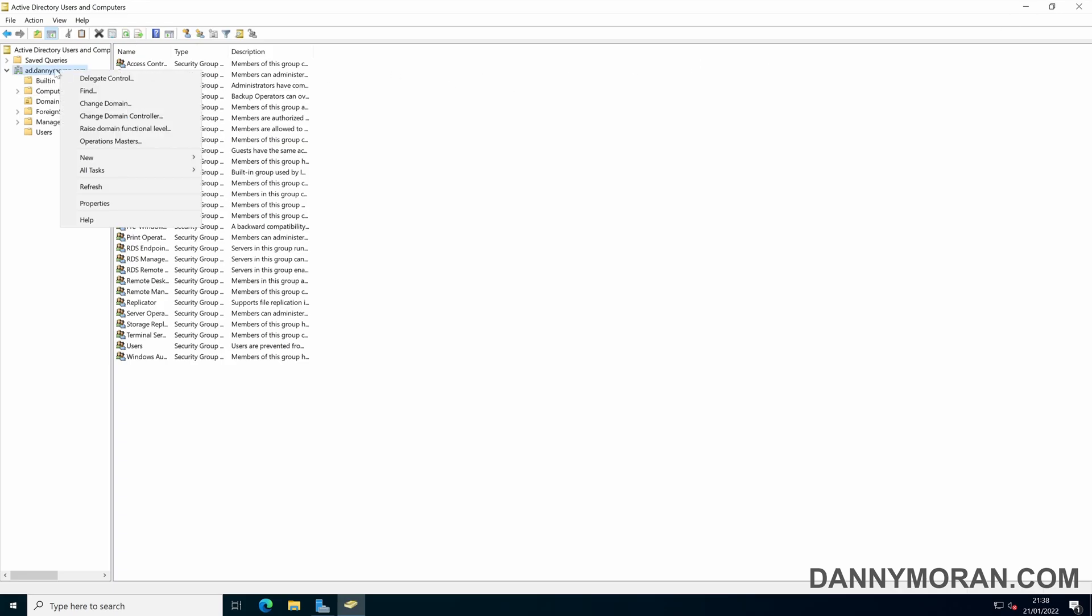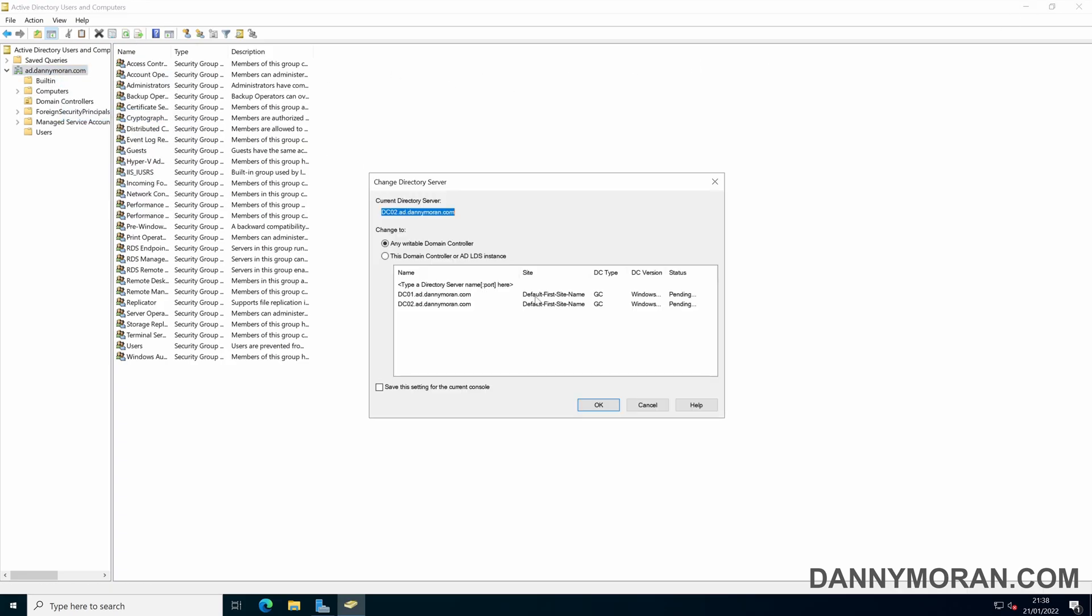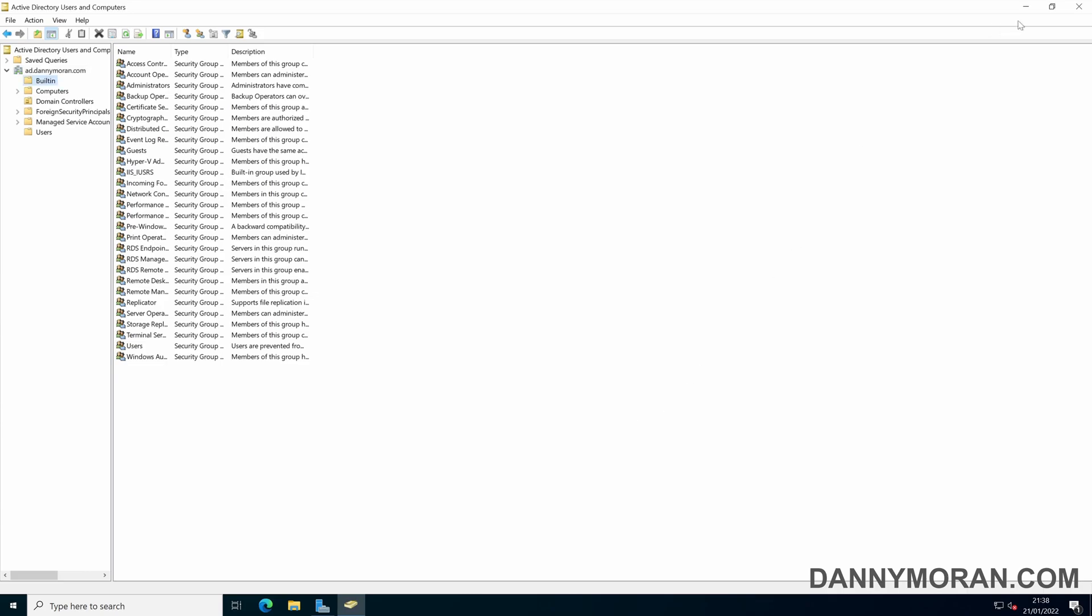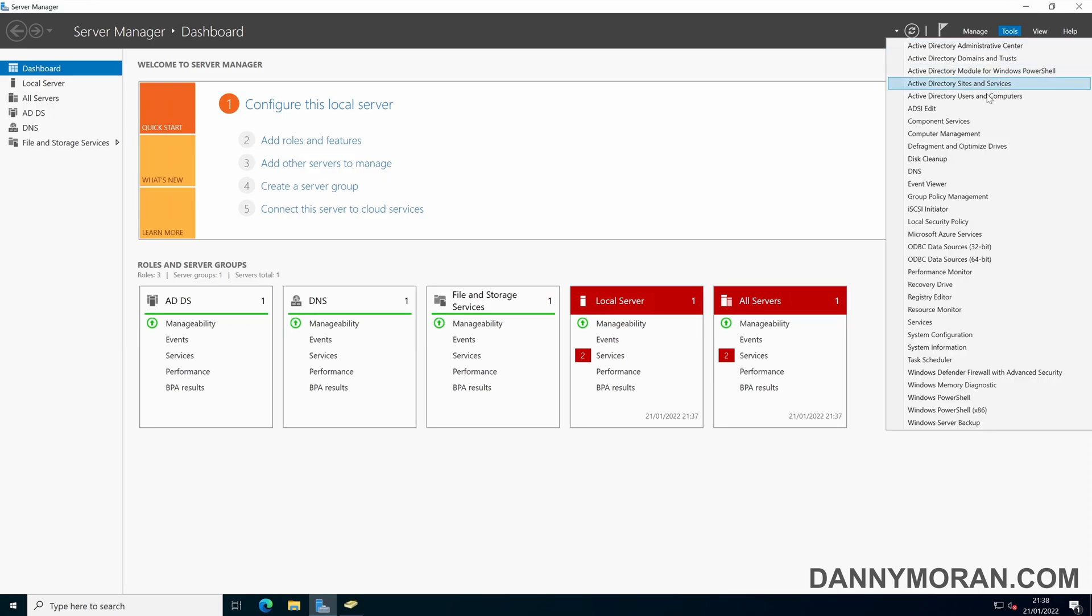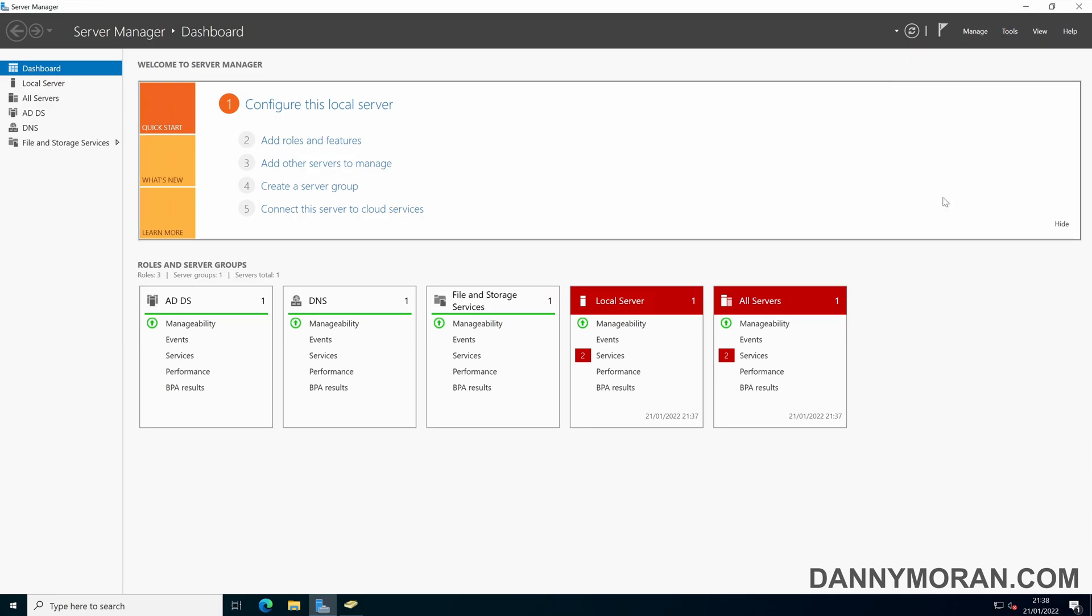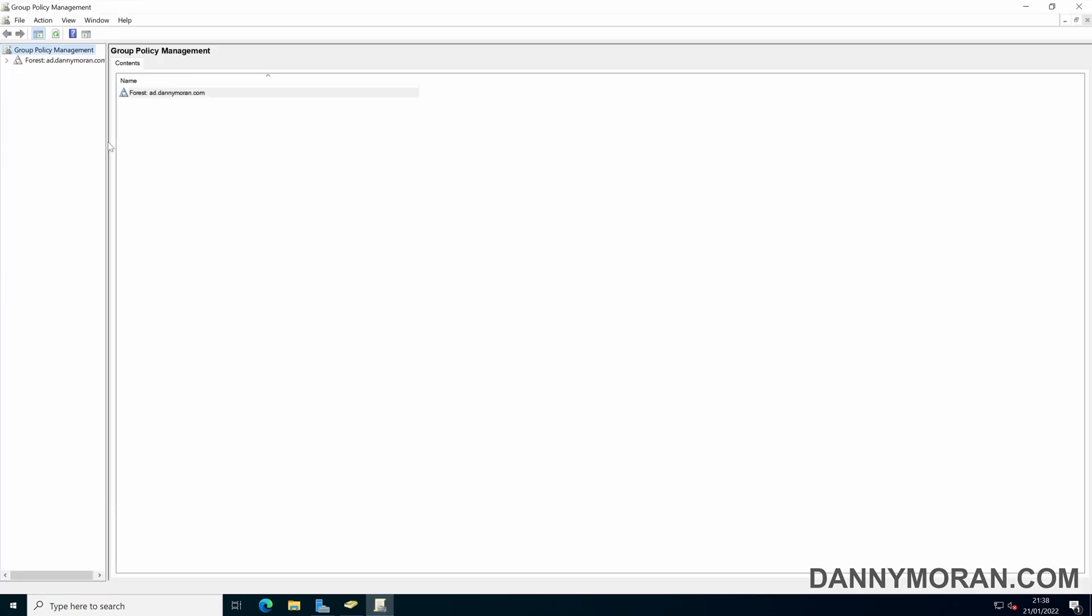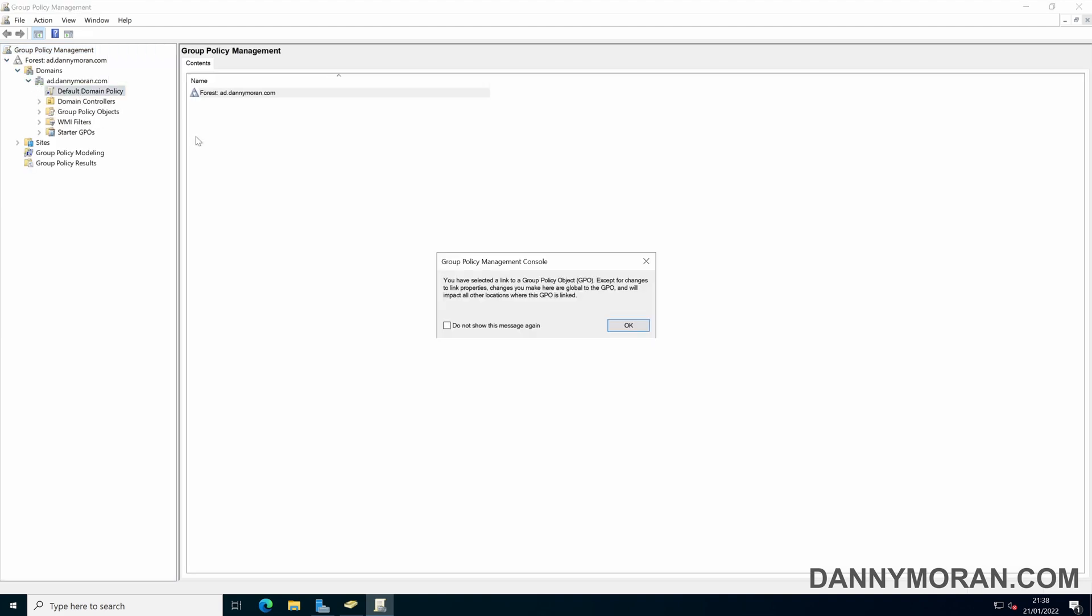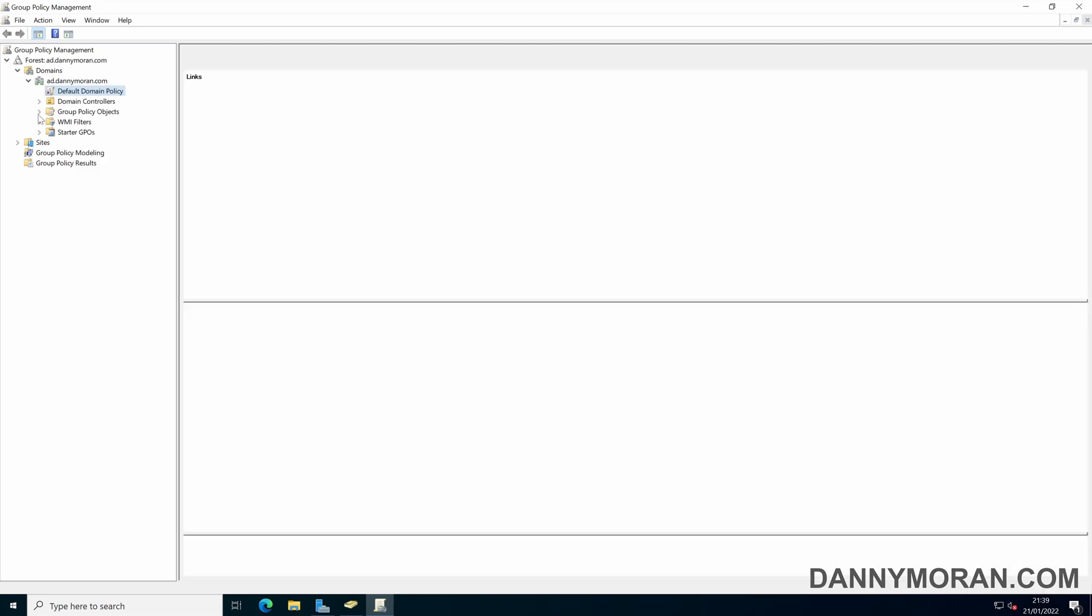If you right click on the domain you can change domain controller just make sure that both are shown as online. Now we can also check group policy just to make sure it's pulled through the relevant policies that have been configured on the domain. This is a clean domain that doesn't have any other than the defaults so I'll just make sure it's pulled them through, it's got the default policy.